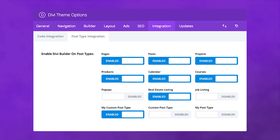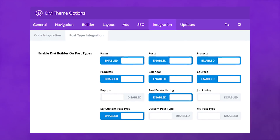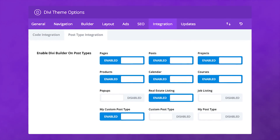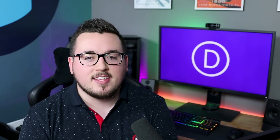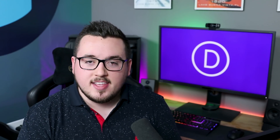Whether that's on event pages, product pages, course pages, or something else. When you enable the Divi Builder on the post type of your choice, the Divi Builder will be added to the main content area of that post type, making it easier than ever to design the exact layout you want for each and every piece of content on your website.